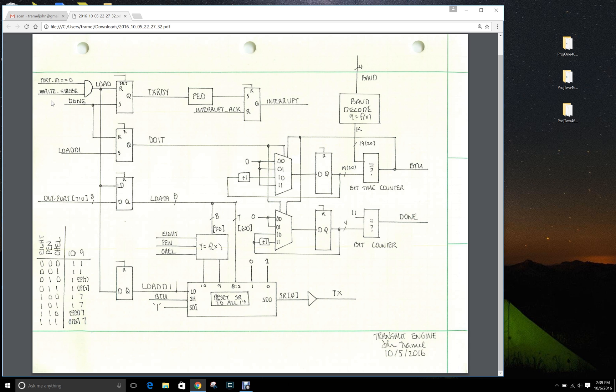The first thing to keep in mind is that communicating with the transmit engine, the PicoBlaze needs to do an output to port ID 0.